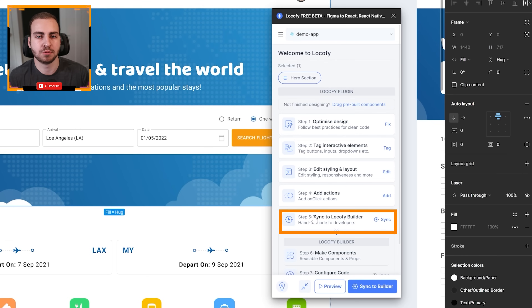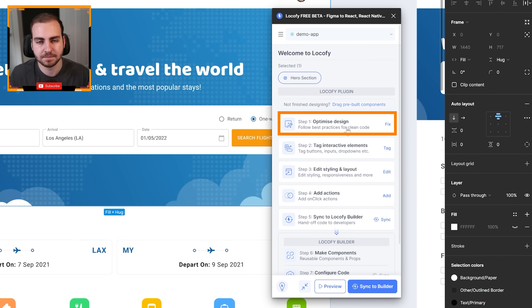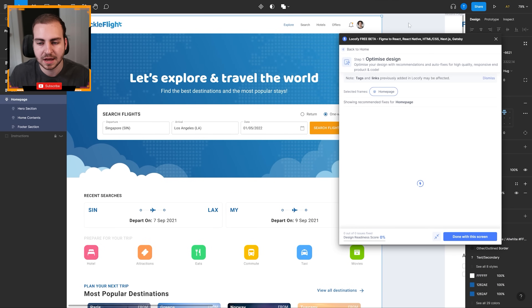Then you're going to sync this to the Lokify builder, which is kind of the online IDE, which then allows you to push that to GitHub, make pull requests, branches, et cetera. But generally what you're going to do here is optimize the design, do the interactive elements, edit the styling, et cetera. So let's go through step one here and optimize our design.